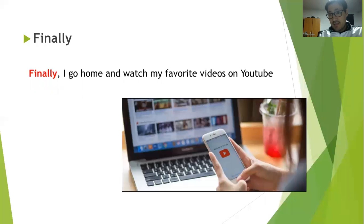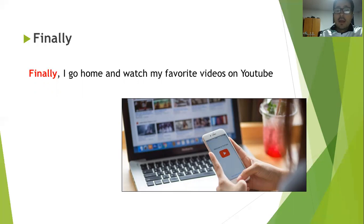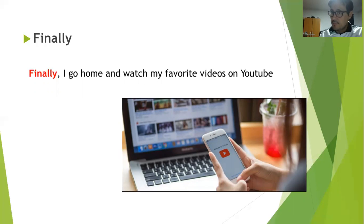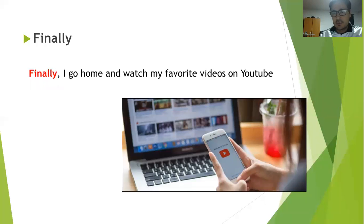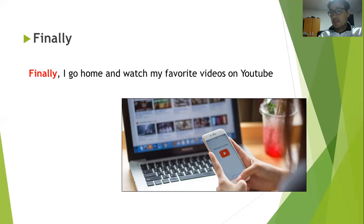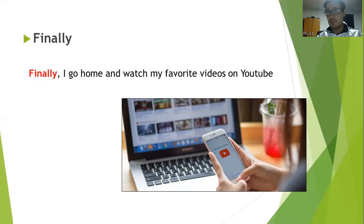Y la última palabra de secuencia es Finally, que me sirve para cerrar lo que estoy contando. Entonces puedo decir finalmente o al final: Finally, I go home and watch my favorite videos on YouTube. Con eso yo puedo hacer una secuencia de acciones y contar algo. First, next, then, and finally — primero, a continuación, luego y finalmente. Ahí voy haciendo una secuencia de acciones.